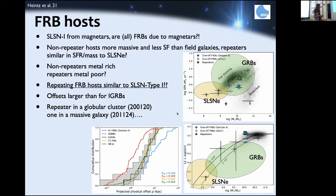Comparing FRB host galaxies on metallicity versus star formation rate diagrams, they really do not look like superluminous supernova hosts — they appear more similar to GRB hosts in some properties, but are too metal-rich to match any of these supernova populations cleanly. There is still a lot of research ongoing; new FRBs are being discovered all the time and there's a massive effort to localize many more of them.